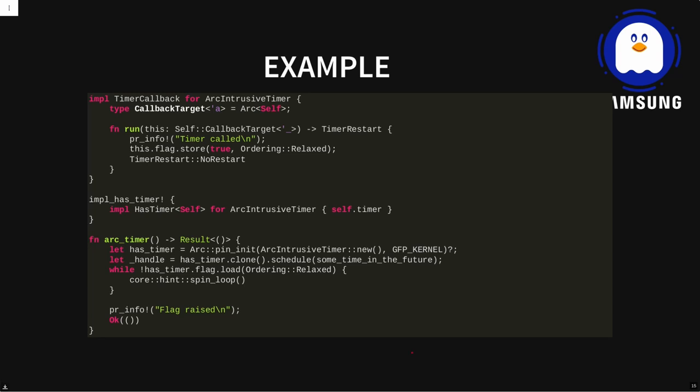Another question: is the timer callback function generated per type, or does it go through some kind of vtable? In Rust we have monomorphization — it's generated specifically for each type. That was the answer.